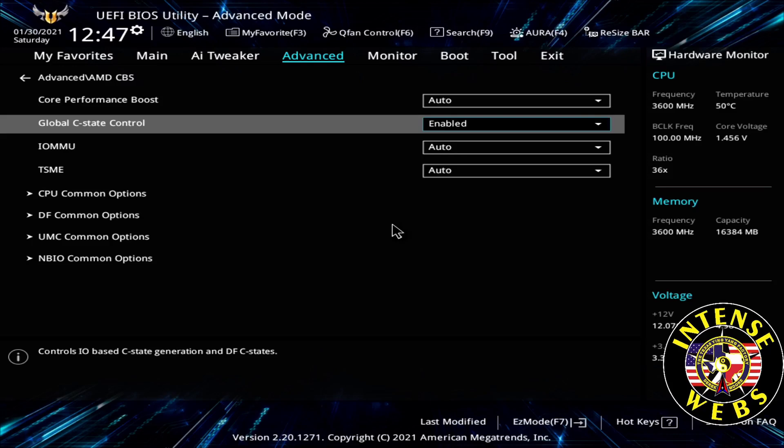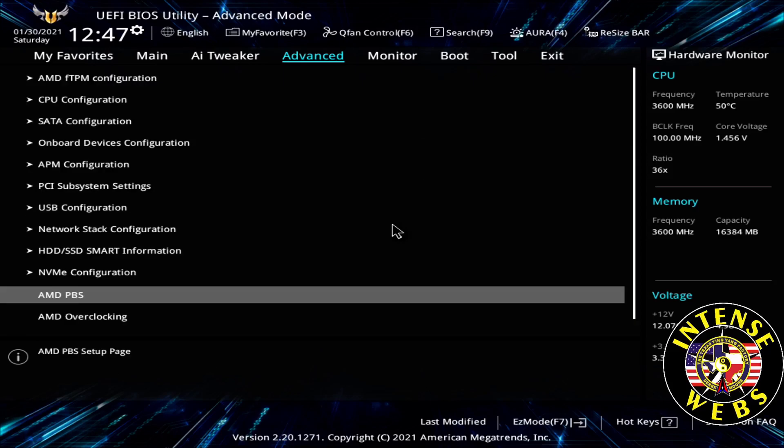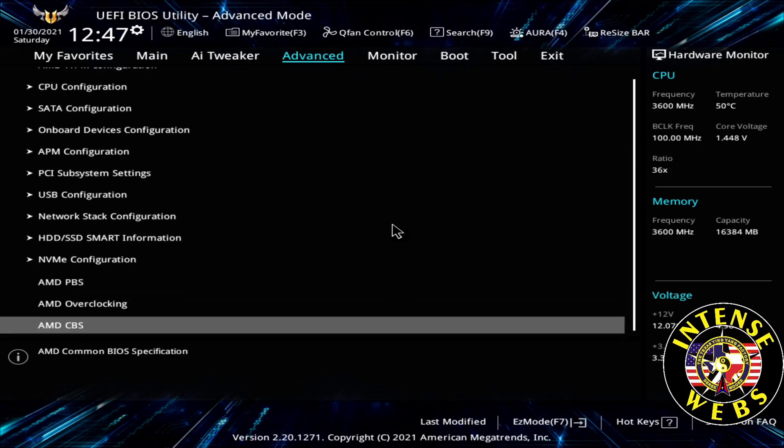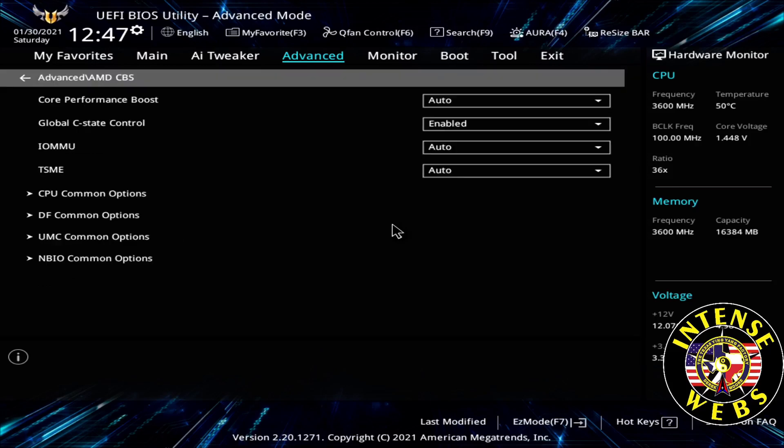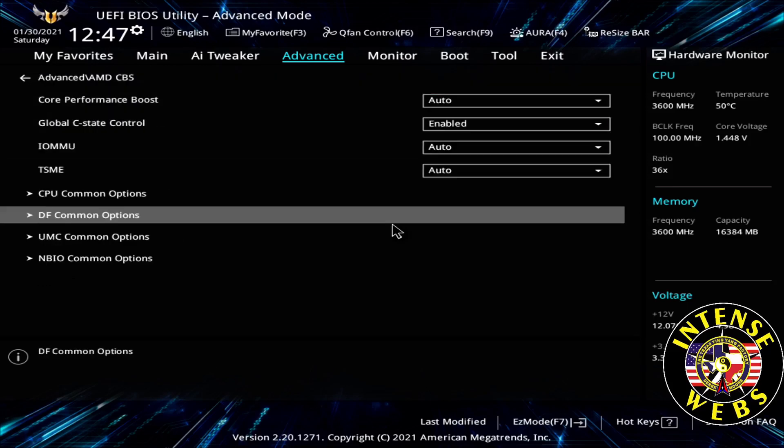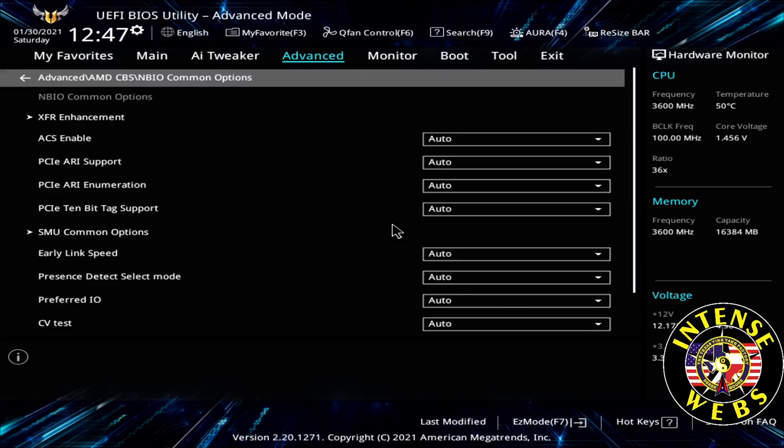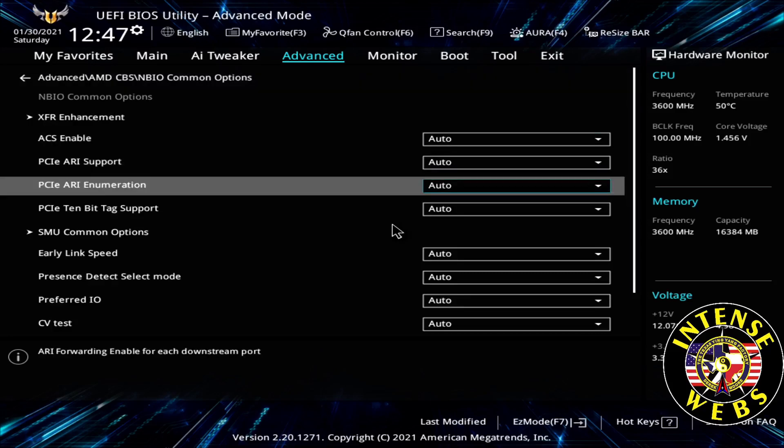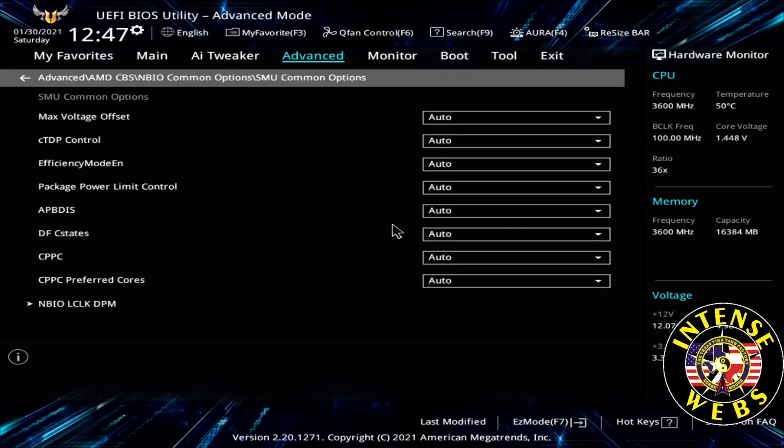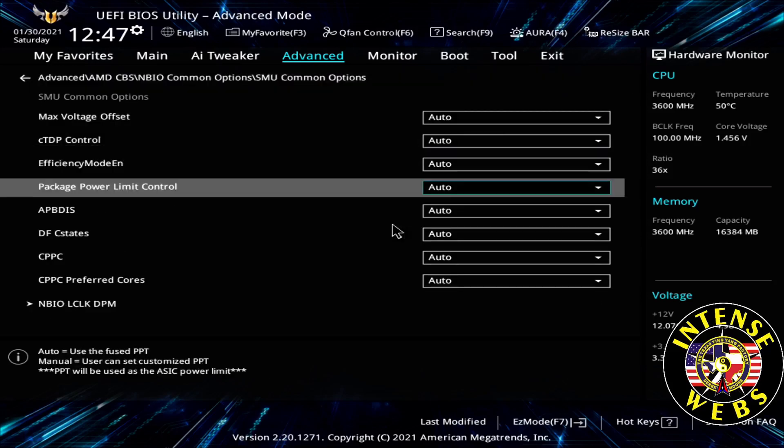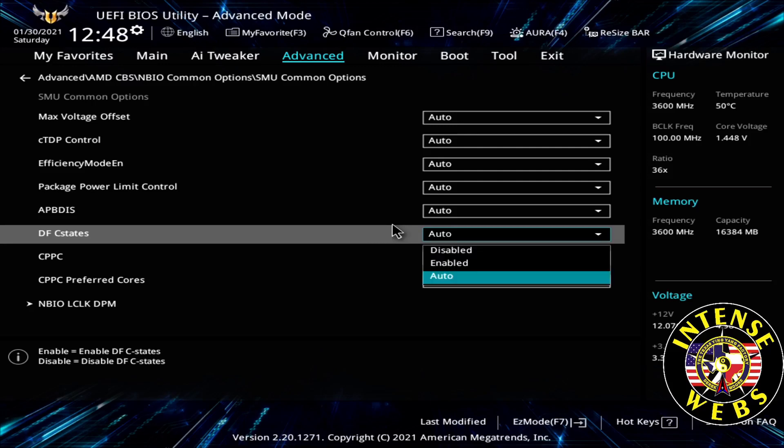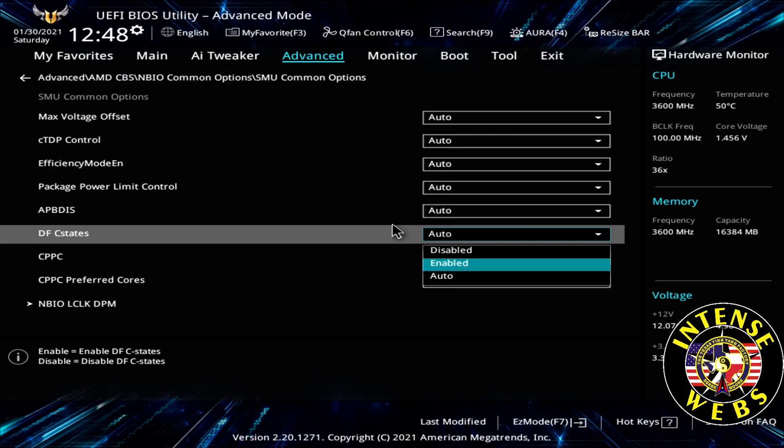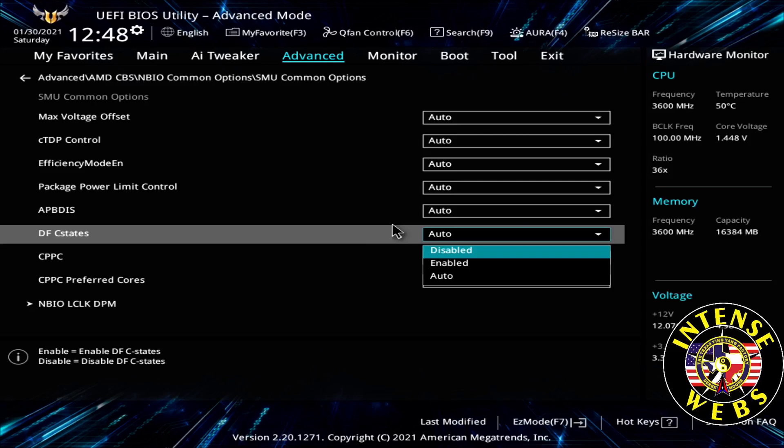Next thing we're going to do is the AMD Cool and Quiet. Back to the root, it's under AMD CBS, but this time it's under NBIO Options and SMU Common Options. It's this DF CF States here. Enabled means that it is the AMD Cool and Quiet. If you don't really care and you want a hundred more Cinebench R20 points, set it's disabled, which is what I'm going to do. If you want Cool and Quiet on, set it to enabled and you'll probably get a hundred less Cinebench R20 points. You may be a frame or two less FPS. Set that disabled.